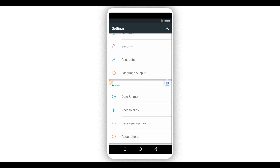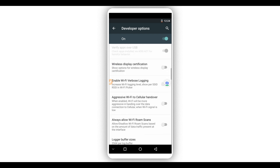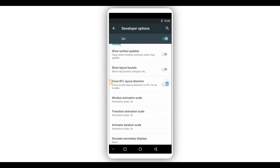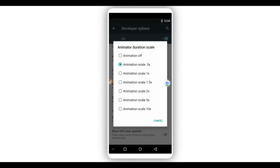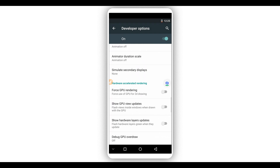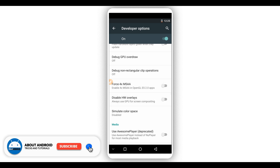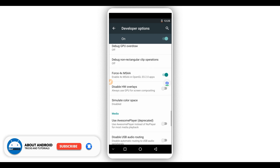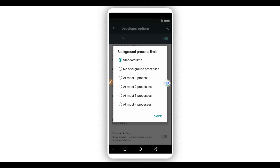Once you have developer options activated, you will have 'Developer Options' on the list of VAMOS Pro settings. Click on it and scroll down. Enable 'Window Animation Scale,' 'Transition Animation Scale,' and 'Animator Duration Scale' — set all animations to the lowest value. Also scroll down and enable 'Force GPU Rendering.' Enable 'Force 4x MSAA' as well. Scroll down to 'Background Process Limit' and set it to at most two to three processes.